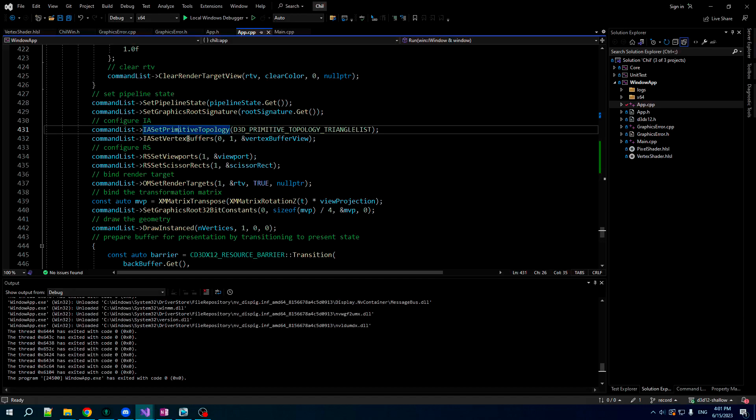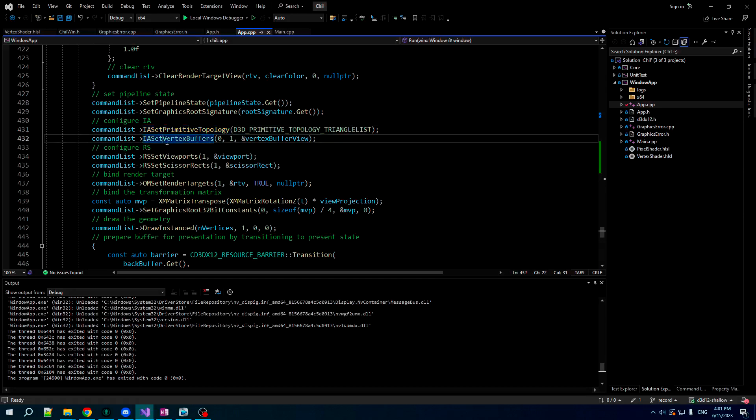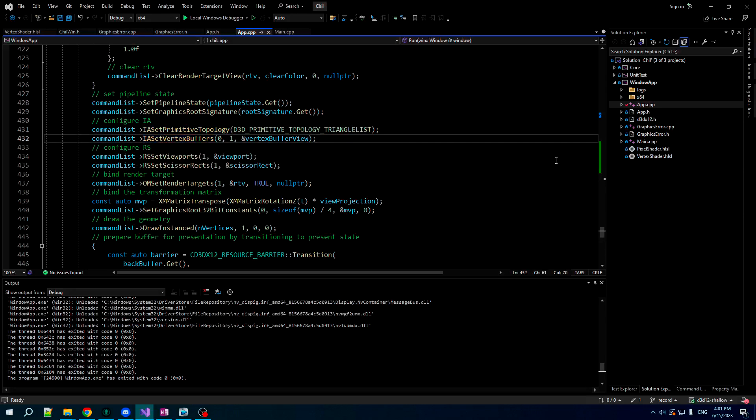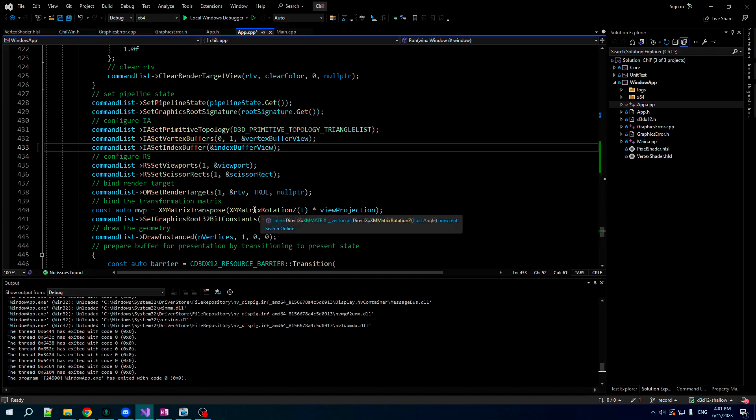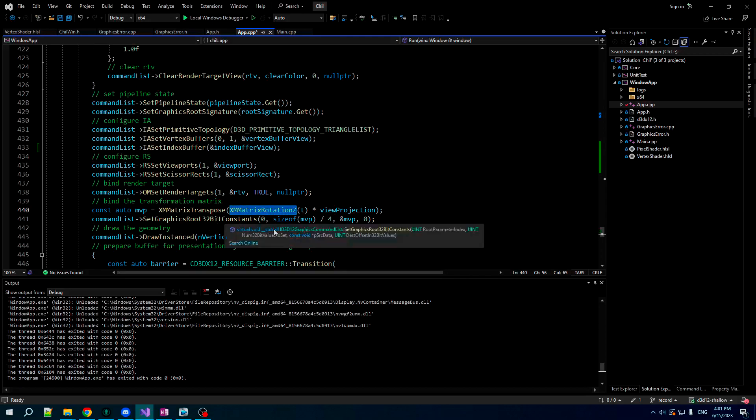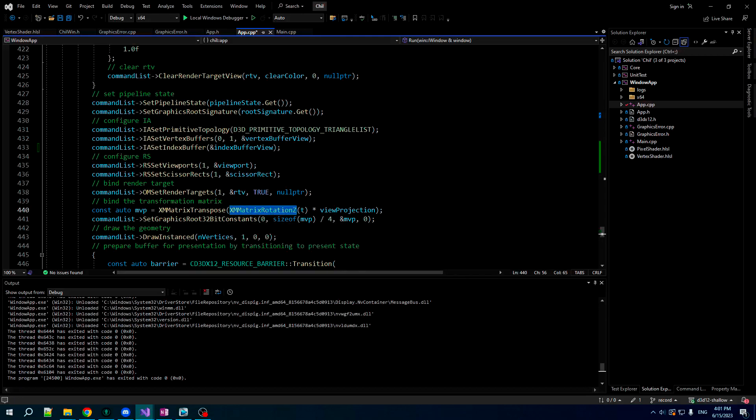So now, when we're rendering, in addition to binding the vertex buffer view, we also have to bind our index buffer view. Now, because we got a cube, right, we got three dimensions, it would be a shame to rotate only in the Z dimension. We're not showing off our cube to its maximal effect.